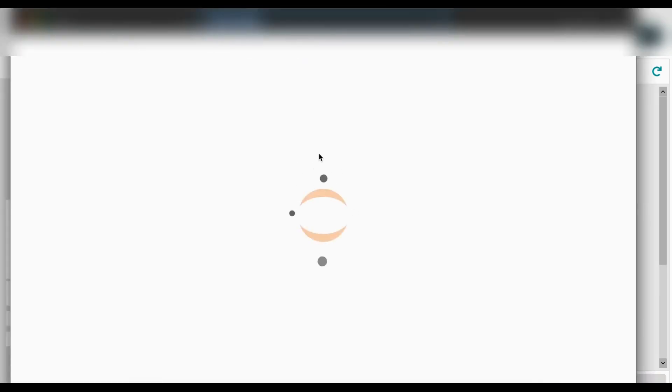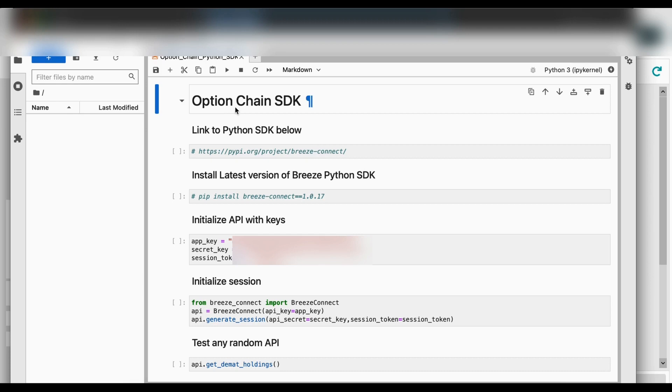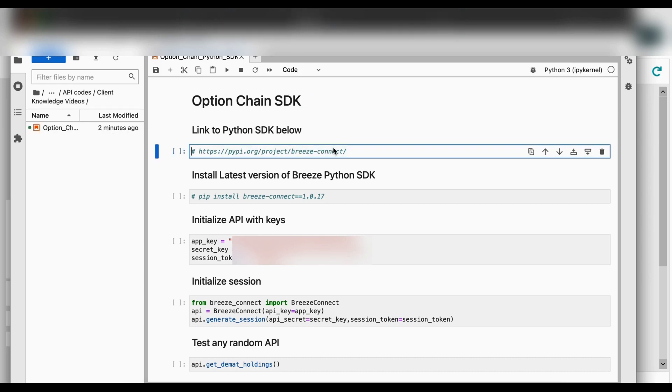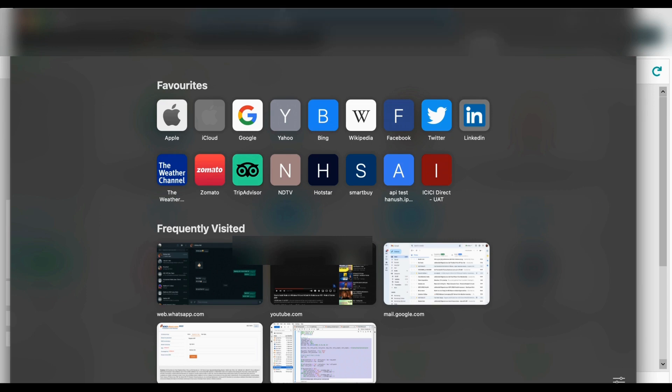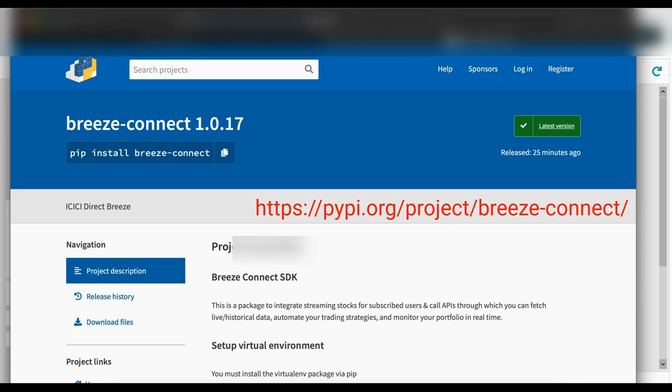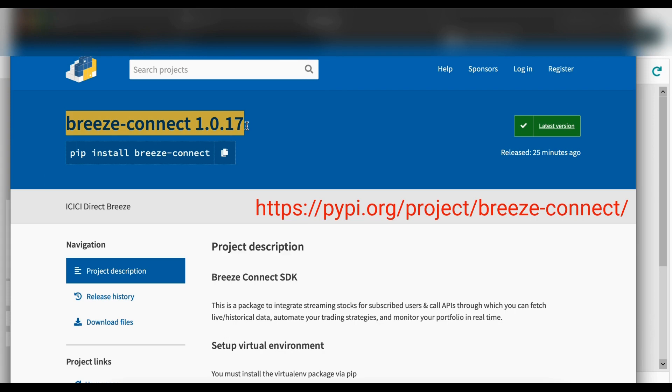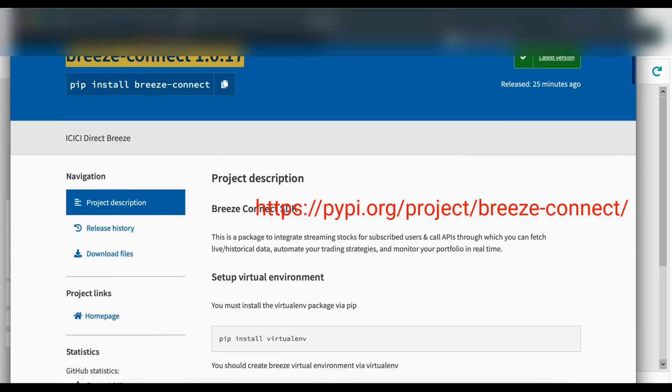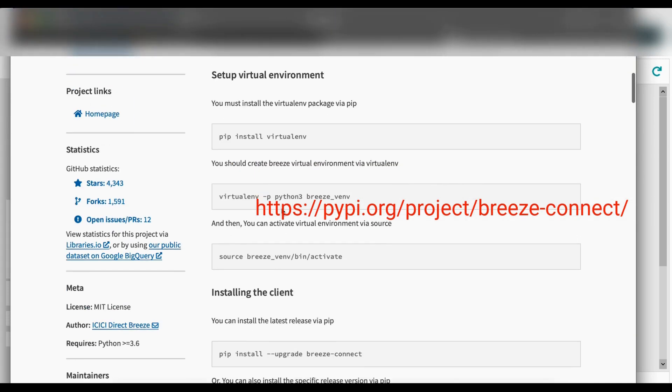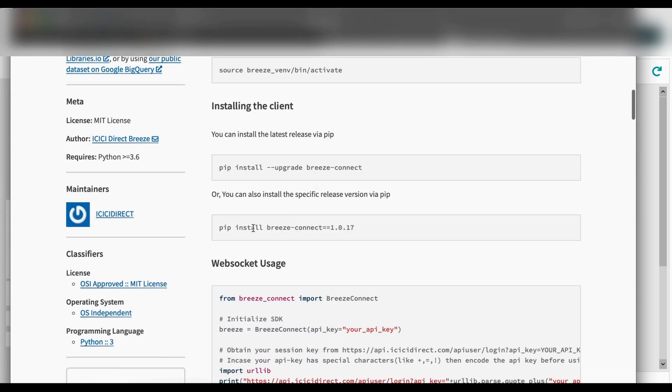Post that we will launch our Jupyter notebook using Anaconda. Once into the notebook I will run my code to install Breeze library by taking the help of our SDK document, the link of which is displayed on your screen.